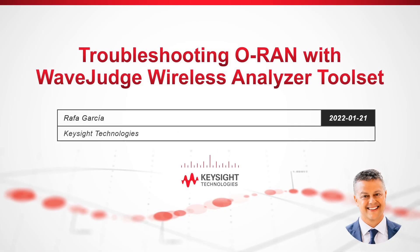Hi, welcome to this virtual event. My name is Rafael Garcia and I am the Keysight Wireless Analyzer solutions GoToMarket Lead. Today you will have a very interesting session in which we will be presenting the great value of our WaveJudge Wireless Analyzer toolset to troubleshoot O-RAN use cases.